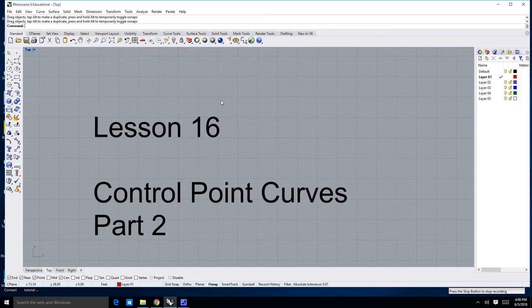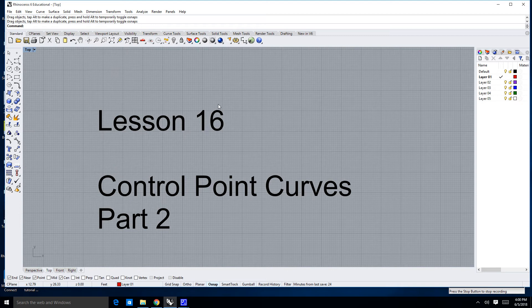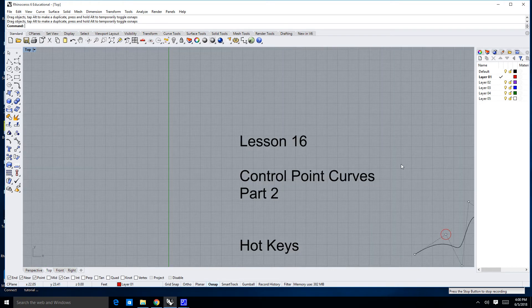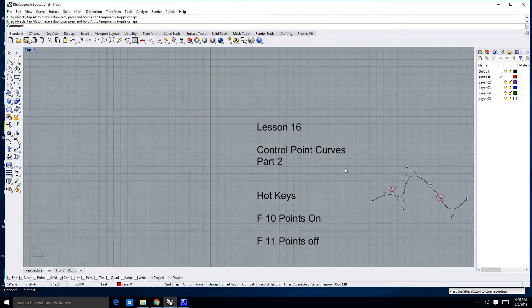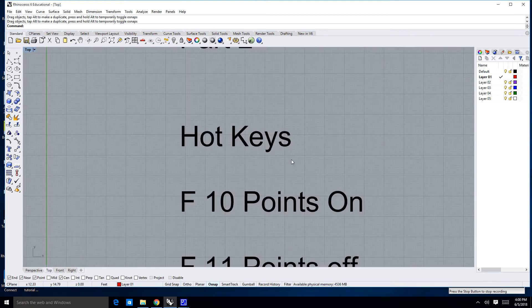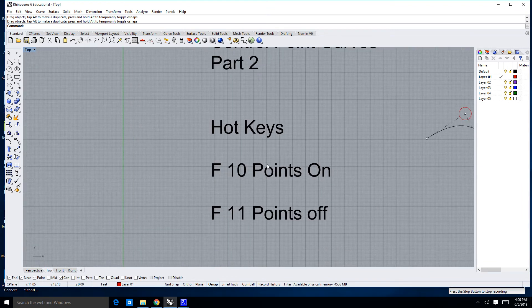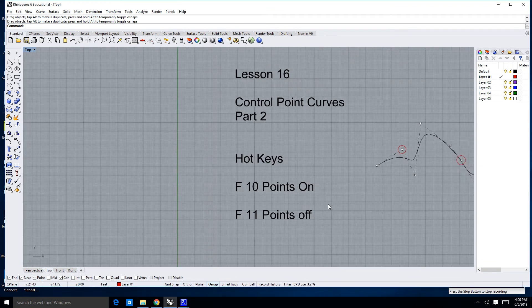Hi. In this lesson, we're going to go ahead and talk about control point curves a little bit more. Remember, we've got a couple hotkeys: F10 to turn your points on, F11 to turn your points off.